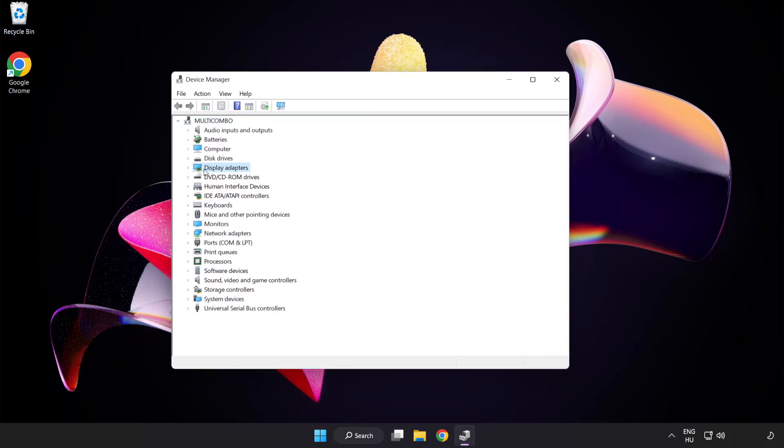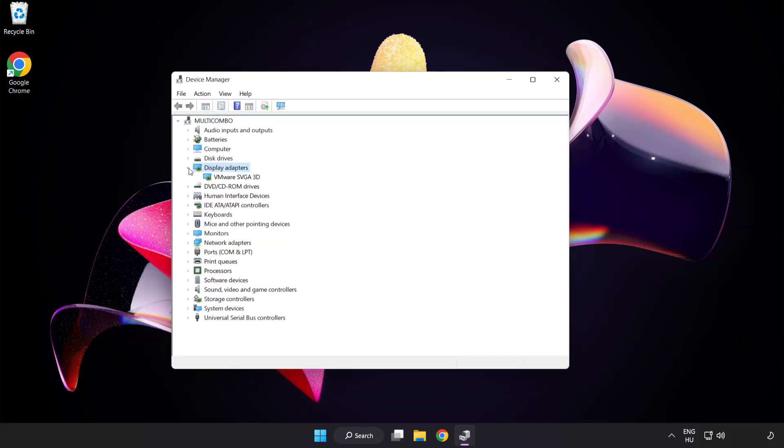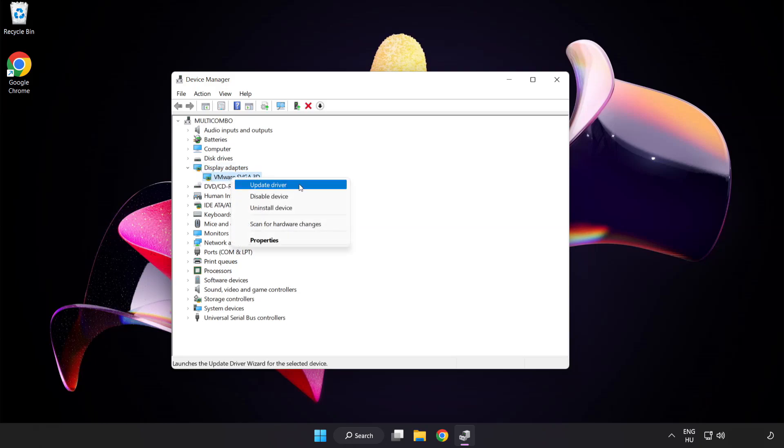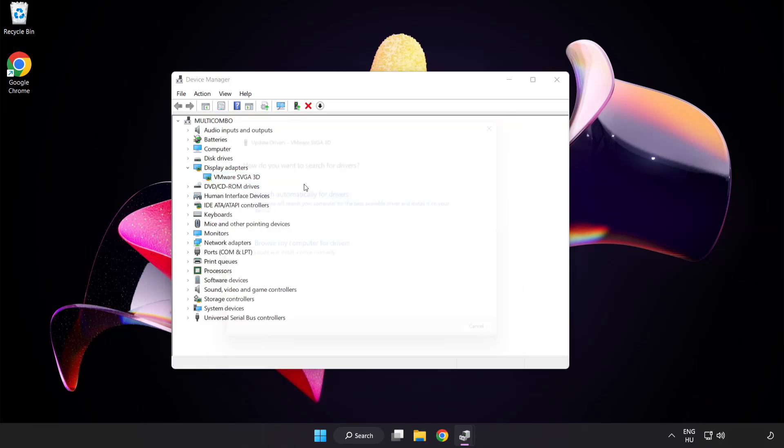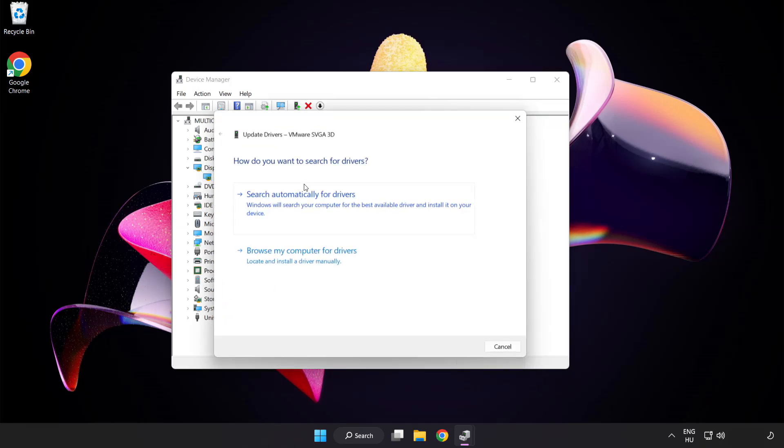Click Display Adapters. Select your Display Adapter. Right-click and Update Driver. Search Automatically for Drivers.